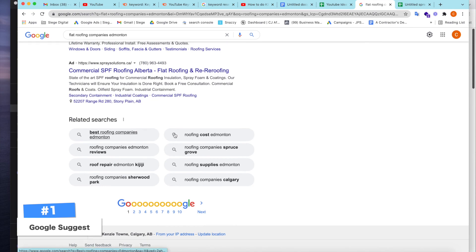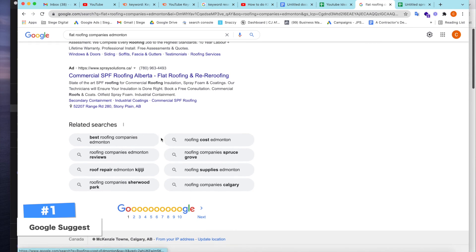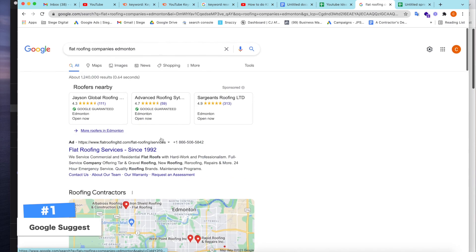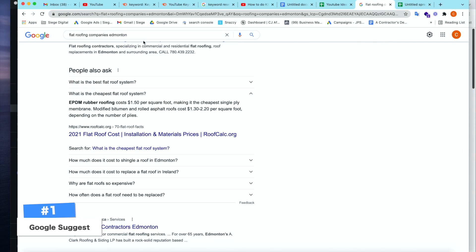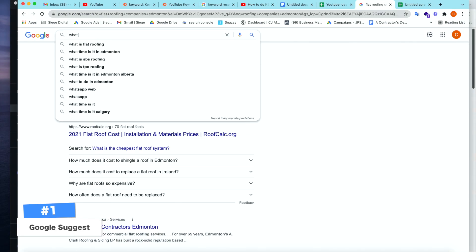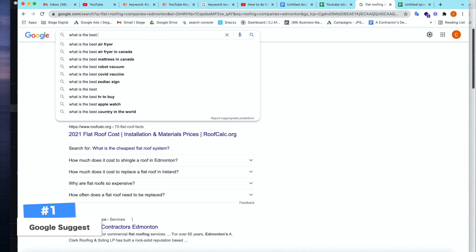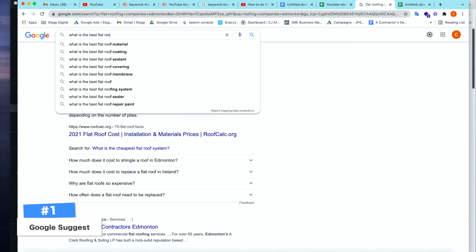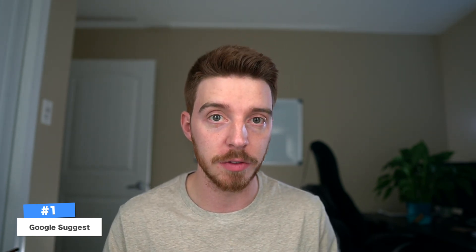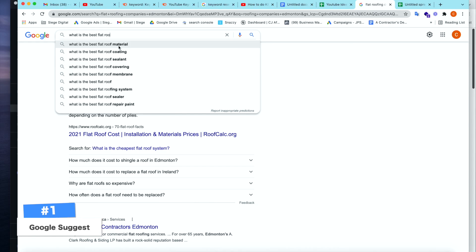So already we can start getting a list of 10, 20, 30, 40 plus keywords all from one main source keyword. This is a really great and easy way to just look at what else is out there. What I like to do is take the keywords that we find in here. What is the best flat roof system? And let's type it in again. What is the best flat roof? And now we have even more. So what Google is starting to do, it's starting to suggest keywords based on the previous keyword that I've searched. So the more you do, the more it'll start to try to suggest keywords for you related to the previous topics that you have just searched.